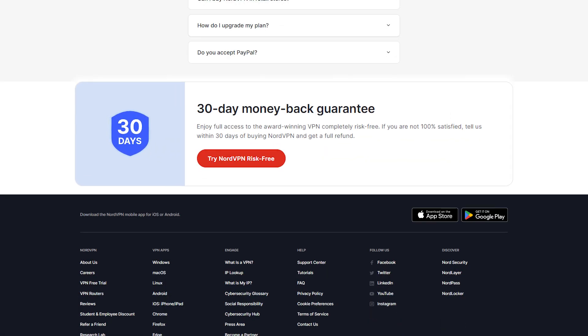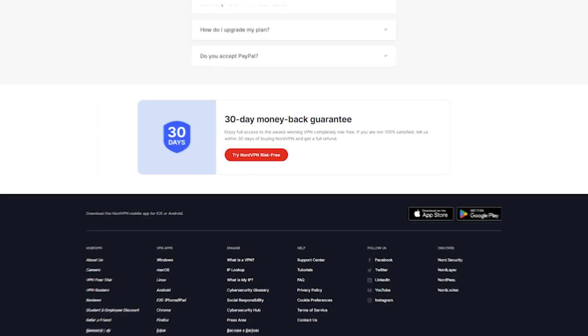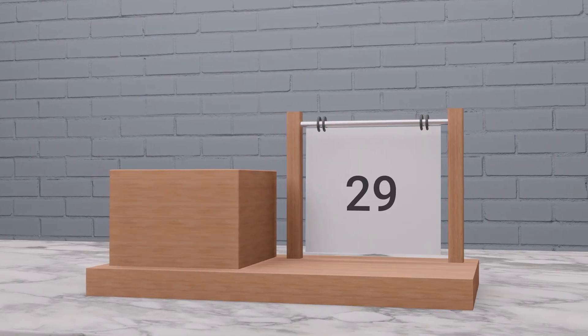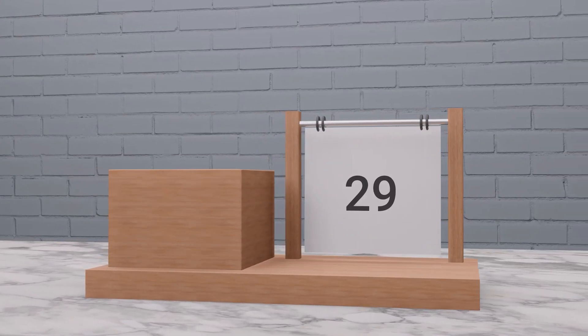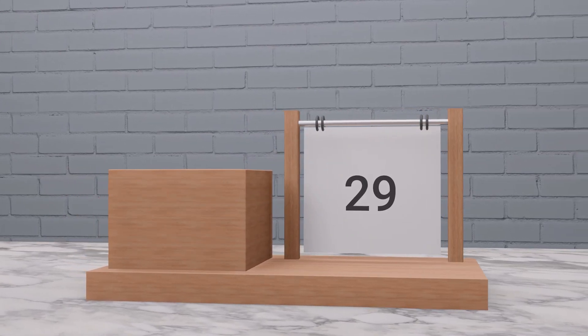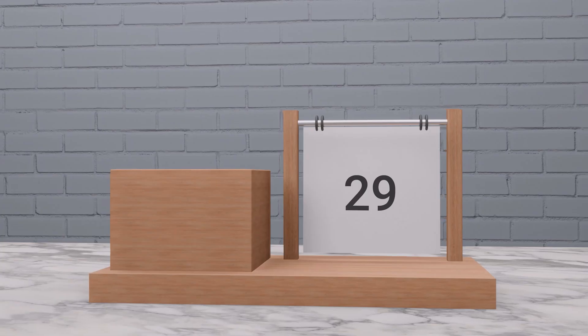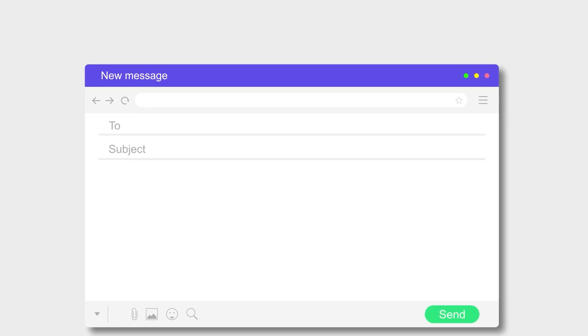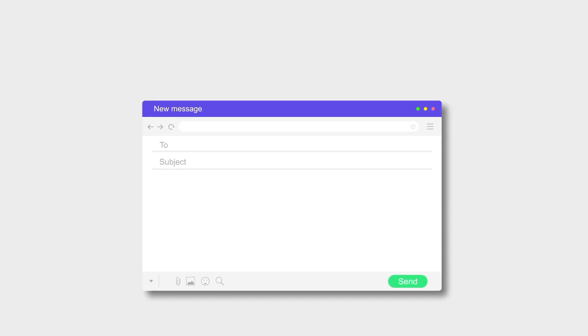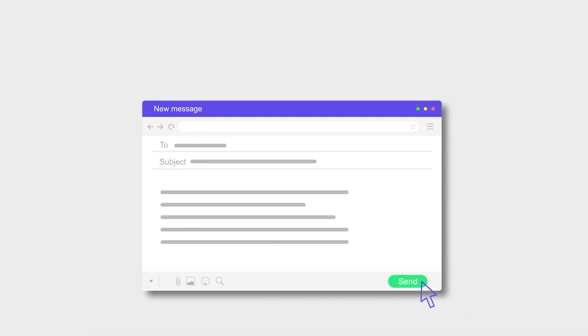So there's a 30 day money back guarantee. Just make sure that you mark your calendar and get that refund on the 29th day. Now you can send them an email. That's one way to get yourself a refund.